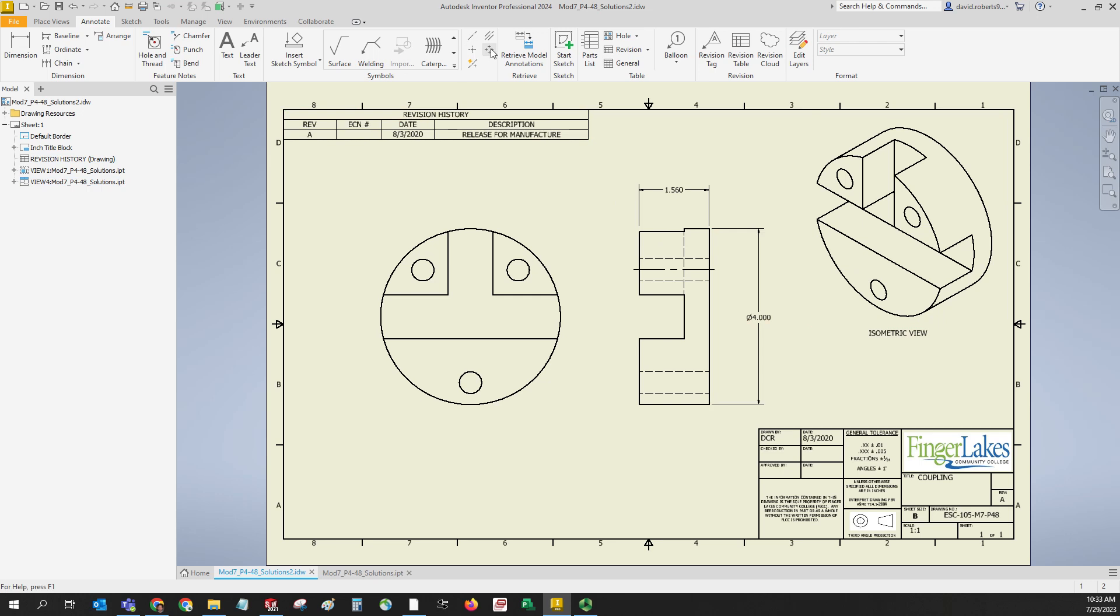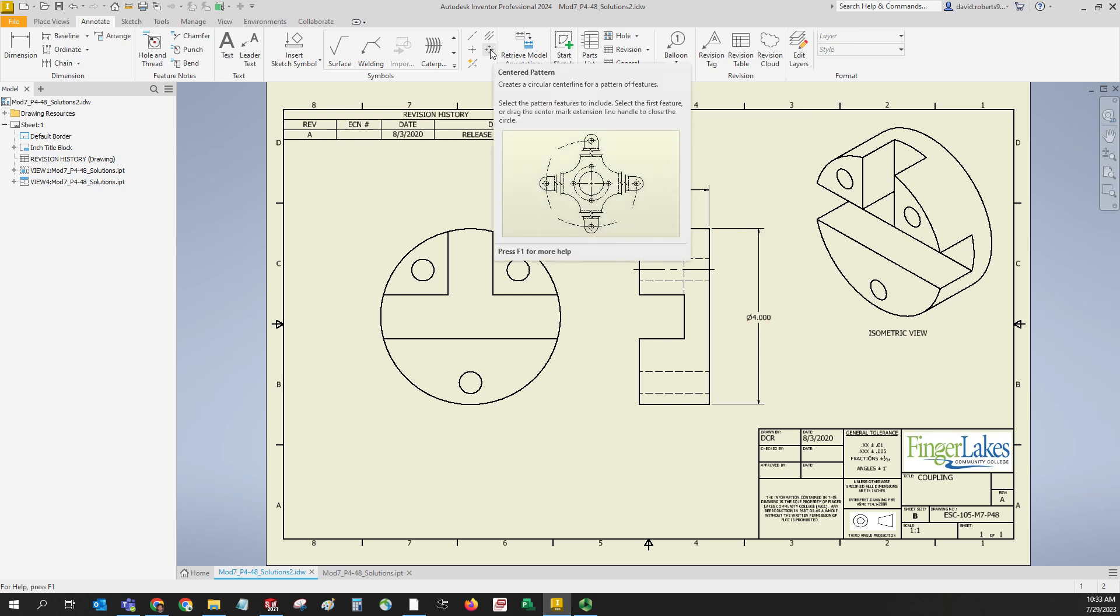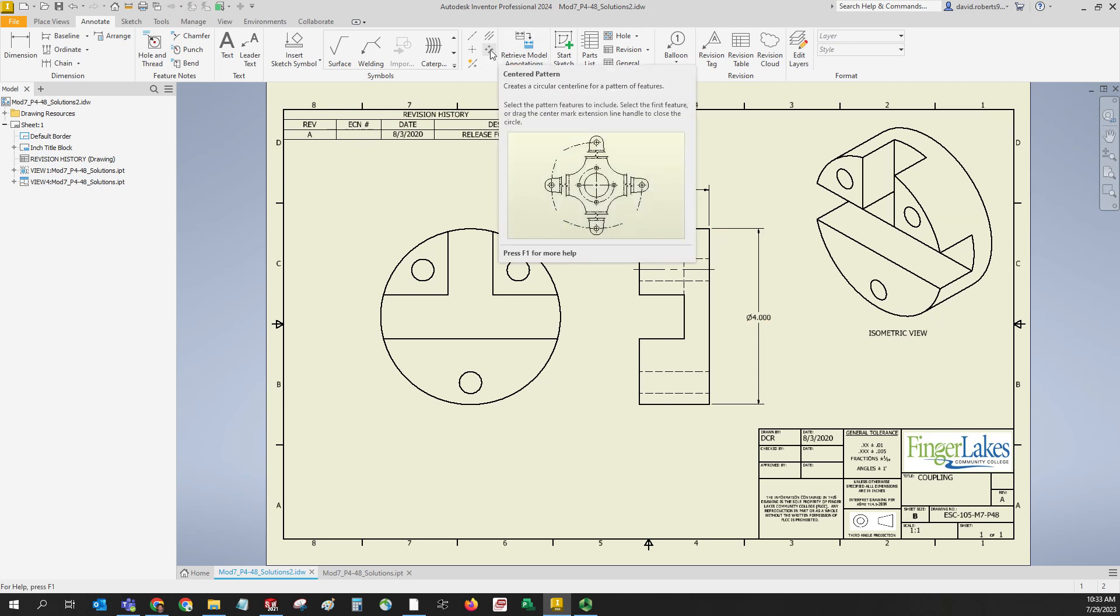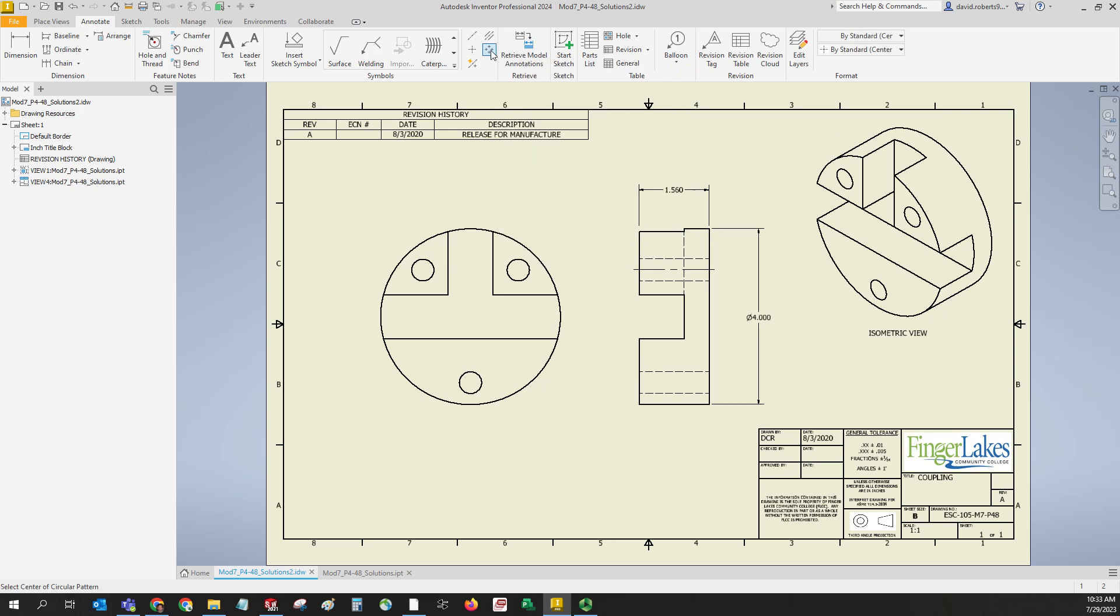What you want to do to get this bolt circle as a centerline circle - go to annotate and click on this button here. It says centered pattern. You need to get regular points - we want the centered pattern. Click that and now the first thing you have to do is select the outside of the circle. Then select each hole that is in the pattern. The odd thing is you have to select the first hole again at the end.